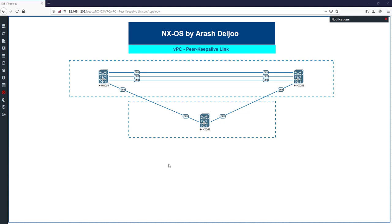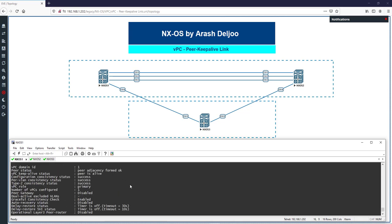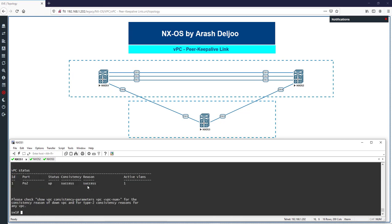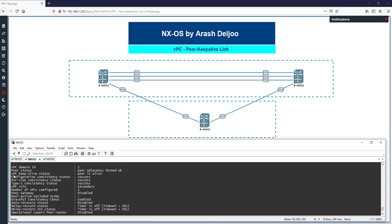In this video, I am going to talk about the VPC peer keep-alive link — some details about this special link, its usage, and values such as the keep-alive interval, keep-alive hold time, and keep-alive timeout. We have a VPC domain between NXOS1 and NXOS2. On switch one, 'show vpc' shows VPC domain one, and the VPC keep-alive status is OK — the peer is alive. On NXOS2, 'show vpc' also shows VPC domain one and the keep-alive status is alive.